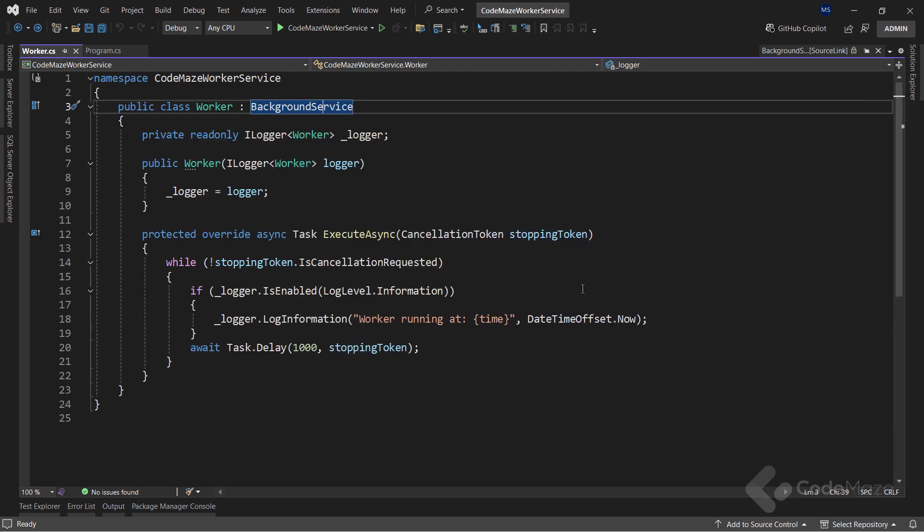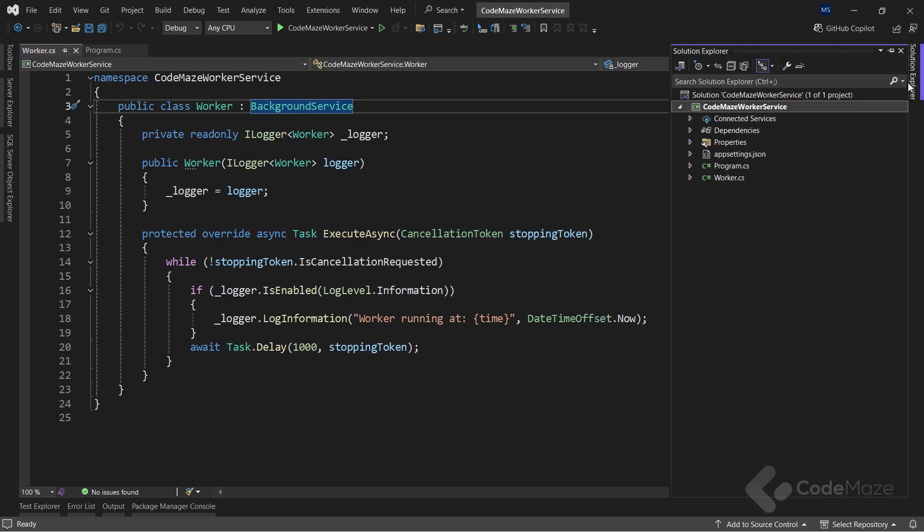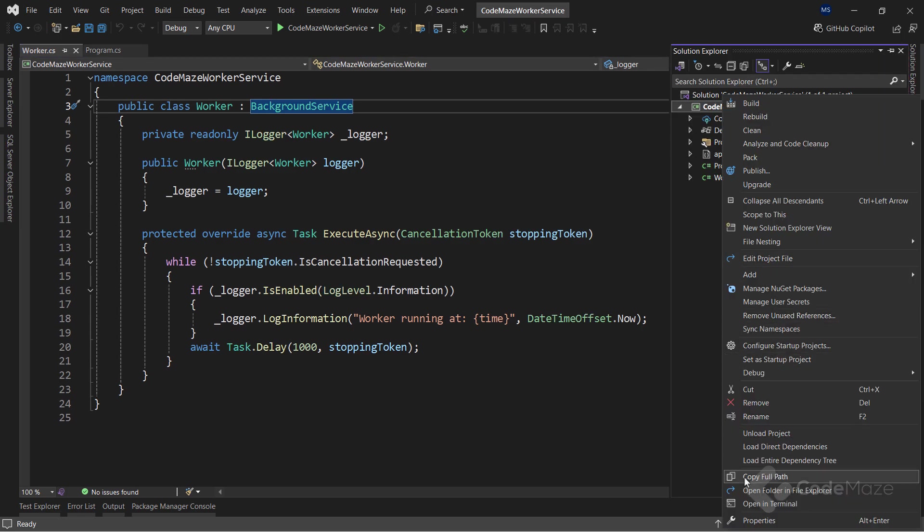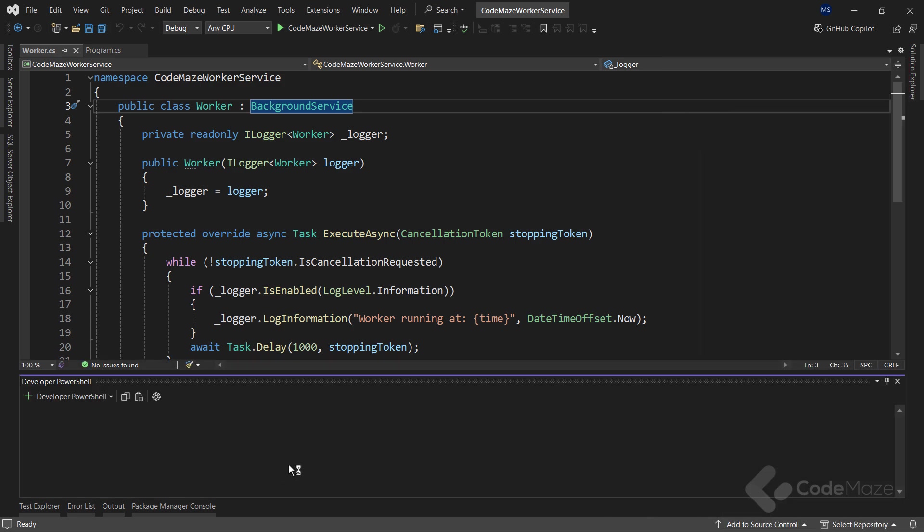As you can see here, the iLoggerService is injected into the Worker class for login support. Additionally, there is a mentioned ExecuteAsync method, which runs when the service starts. The default implementation of this method in the project template runs a loop every second, logging the current date and time.